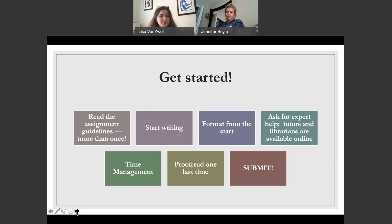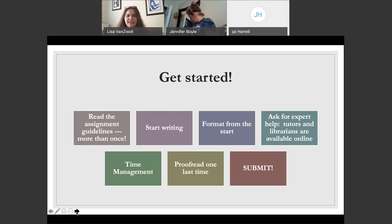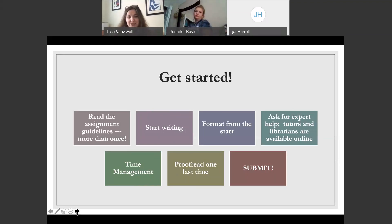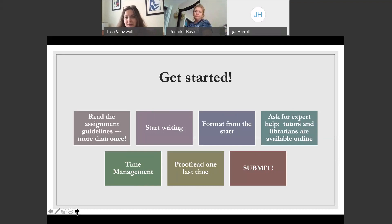One thing people come to the writing lab for is help with formatting. I've had people say they decided to put the paragraphs in later — don't do that. Do the paragraphs from the beginning, do the formatting from the beginning. When you do that, it's one less thing to worry about at the end. If you need help, ask tutors, ask librarians, ask your professor questions. They're happy to answer. Feel free to ask anyone who can give you a second opinion.